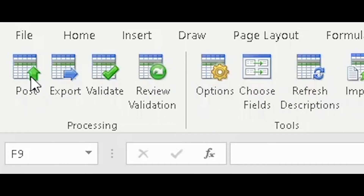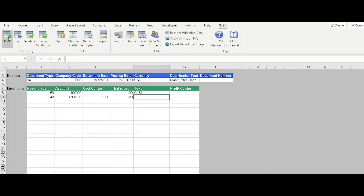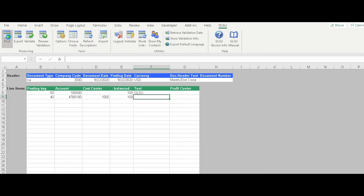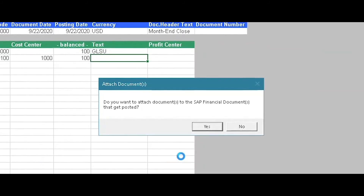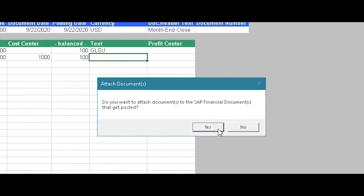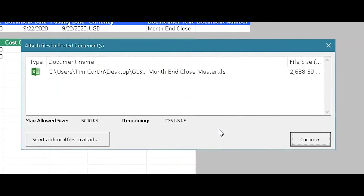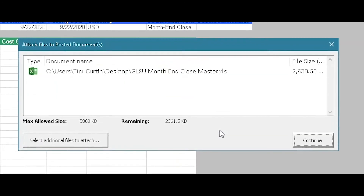A significant benefit for auditors and cost center managers is the GLSU user's ability to attach documentation to the SAP document. Users have the ability to automatically attach the GLSU workbook, and with the latest version of GLSU, can select additional files to attach as well.